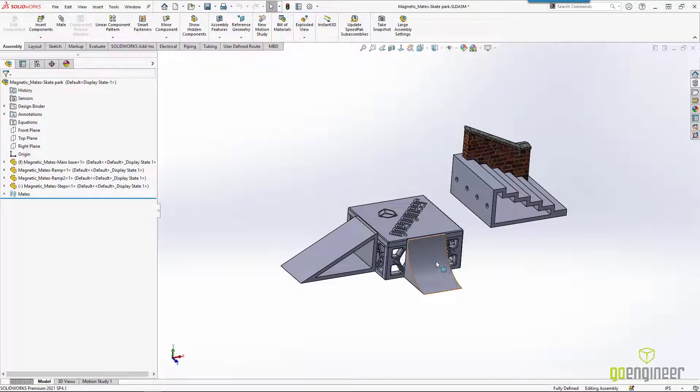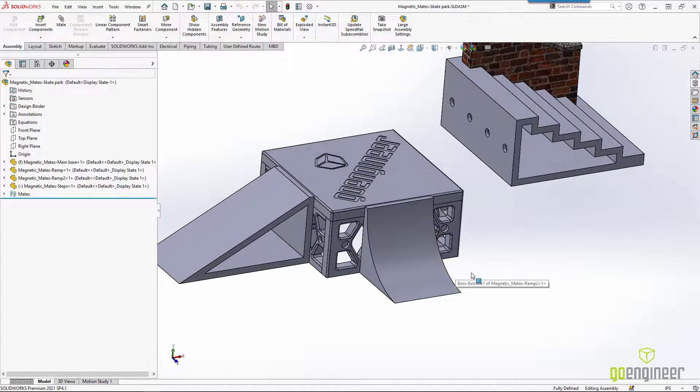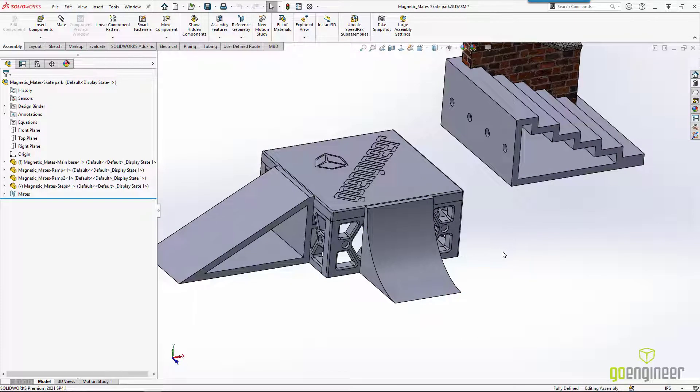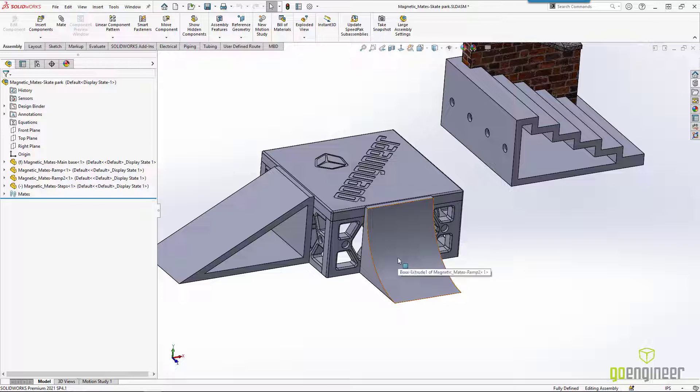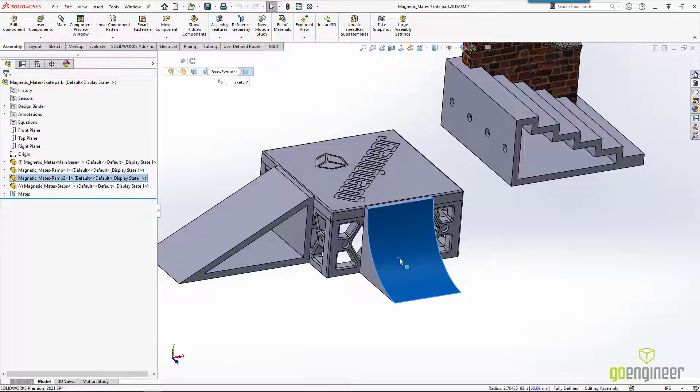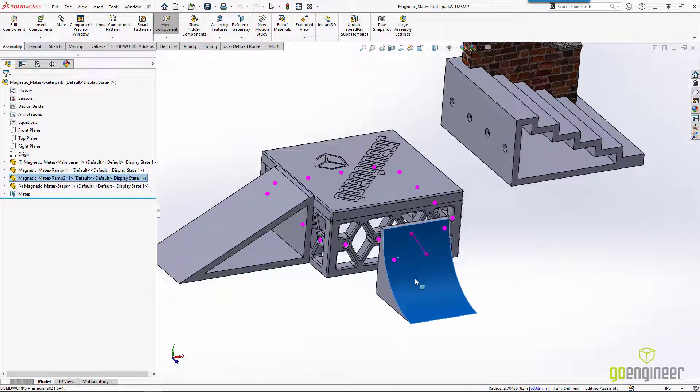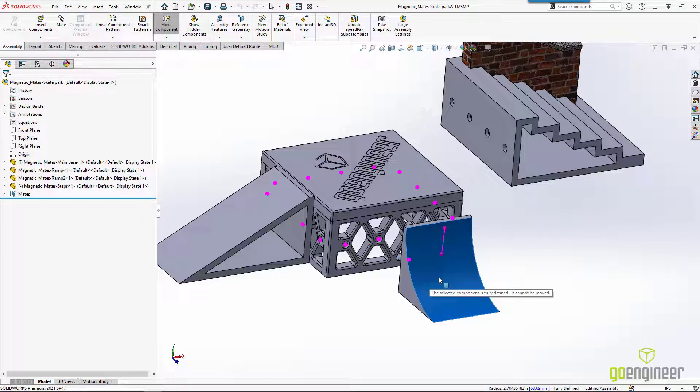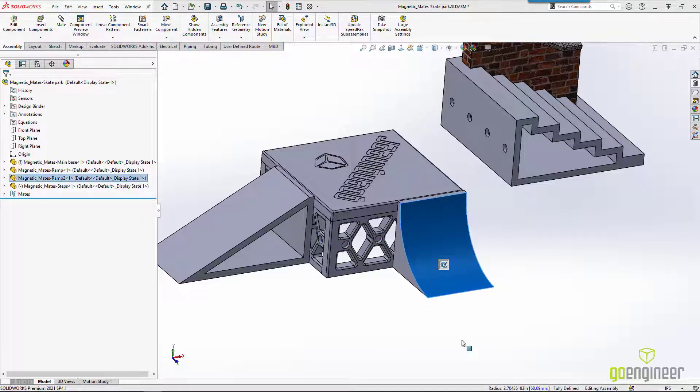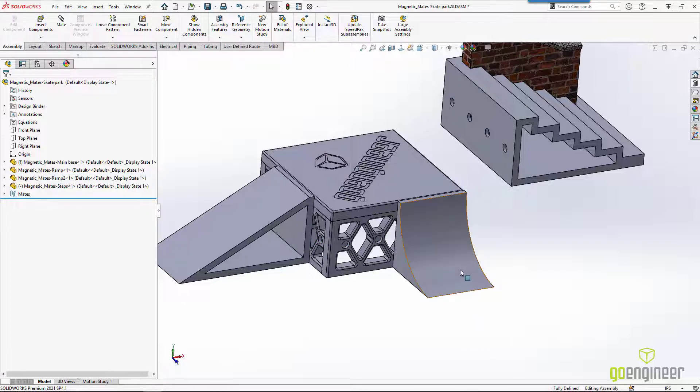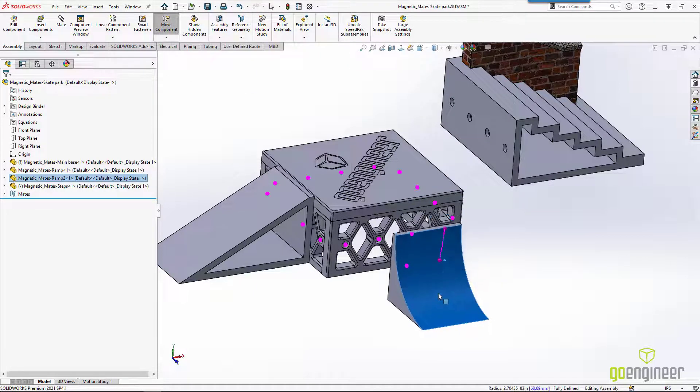I've already got some of the parts set up. So let's see how this works. Remember if we use the left mouse button to click on a component and drag it, we can move it around? Well, with Magnetic Mates applied, now we've got these little pink dots and lines that snap up. If I let go right there, it'll snap back in place.